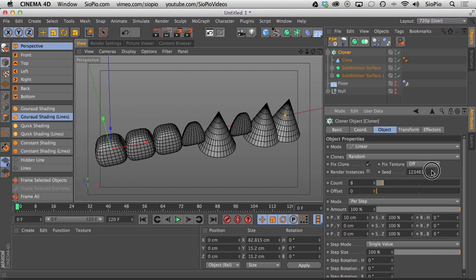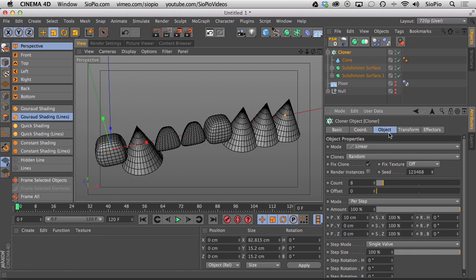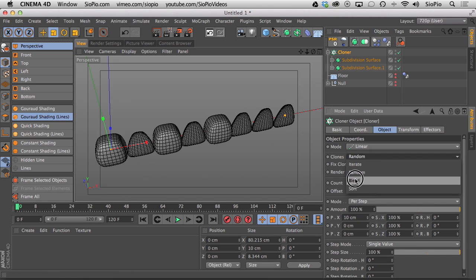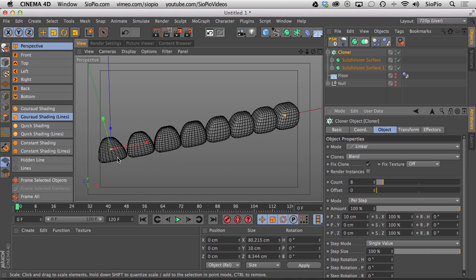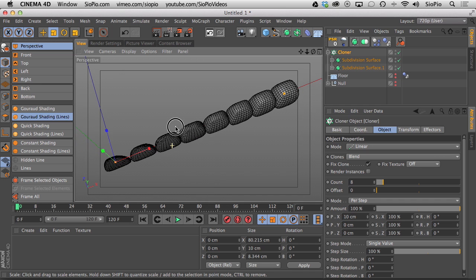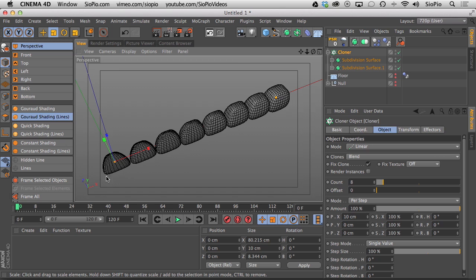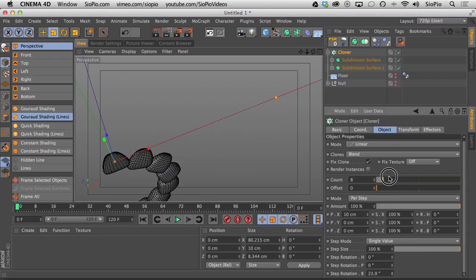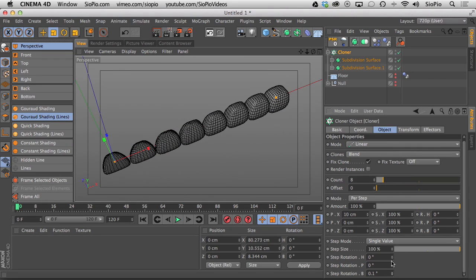Changing the cloner from Iterate to Random generates clones in random patterns based on the seed value — adjust until you find a random generation you like. Change the cloner mode to Blend — this creates 8 instances morphing from the first shape to the second shape, with all in-between shapes generated automatically. This only works with primitive objects; converting to geometry breaks the math. You can also rotate the clones and all parameters are animatable, making for some really creative possibilities.